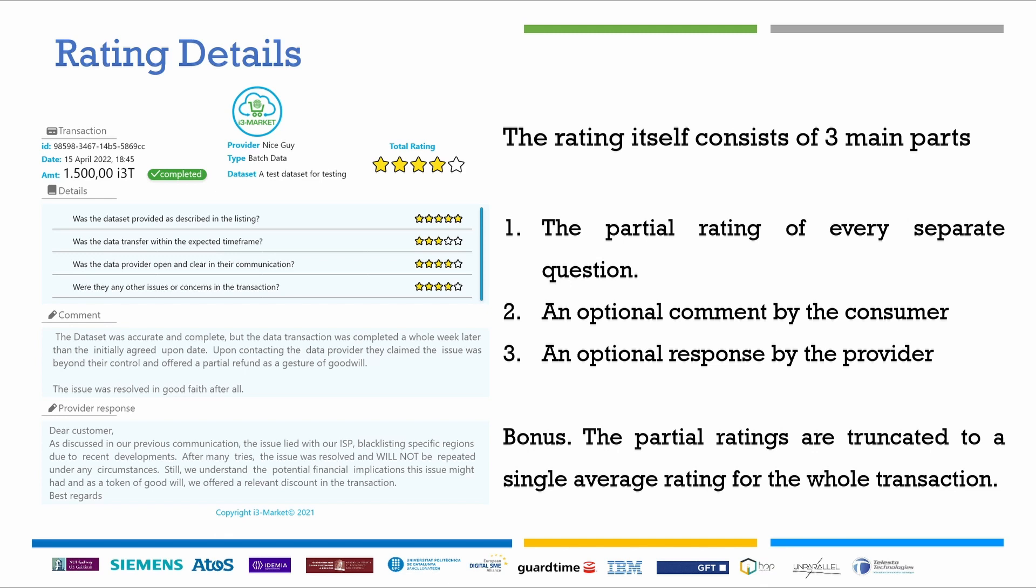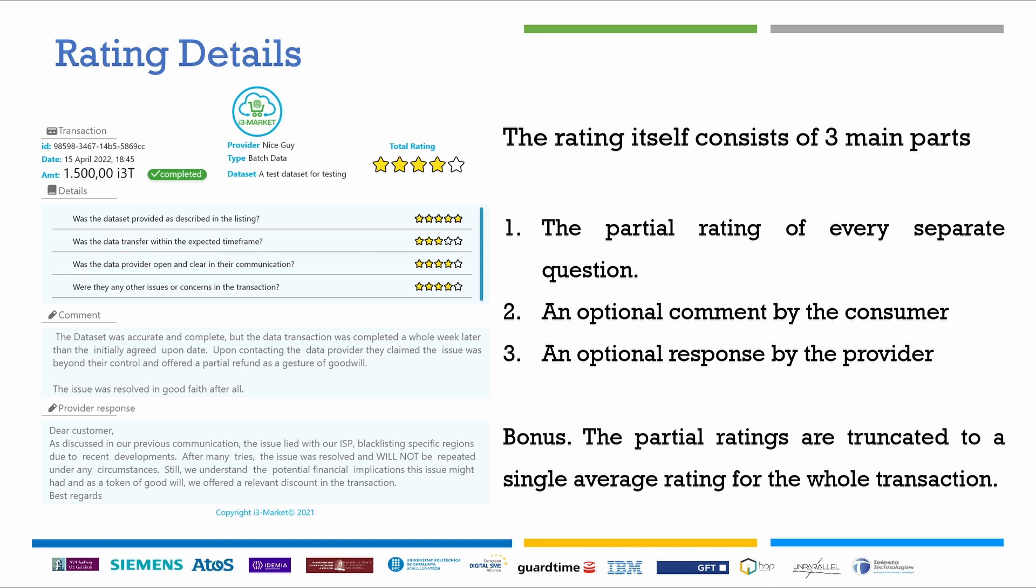The average of the notes is given to the transaction and the average of all ratings received by a single provider give an overall note to the provider.